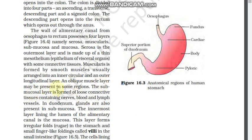An oblique muscle layer may be present in some regions. The submucosa layer is formed of loose connective tissue containing nerves, blood, and lymph vessels. In the duodenum, glands are also present in the submucosa. The innermost lining is the mucosa; in the stomach it forms inner irregular foldings called rugae, while in the small intestine it has small finger-like projections called villi.